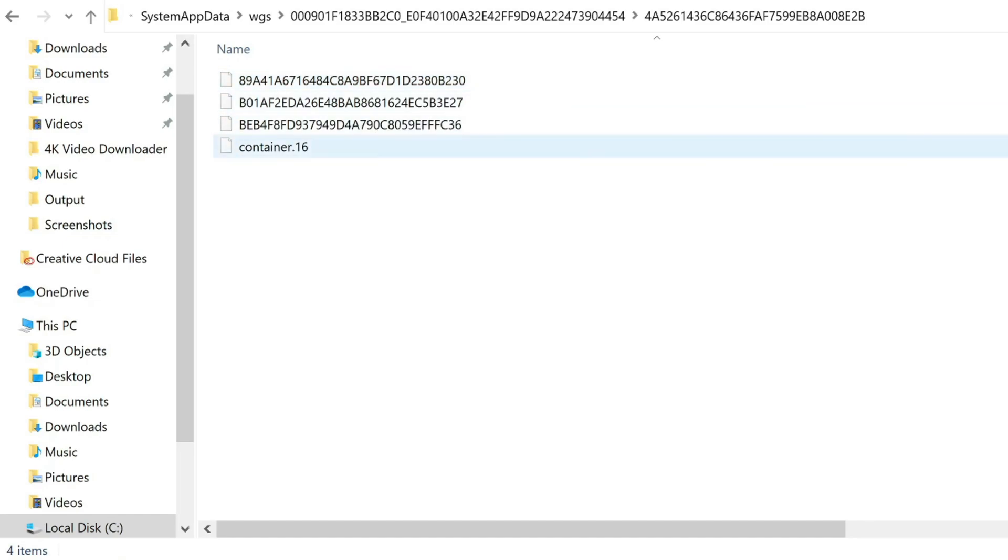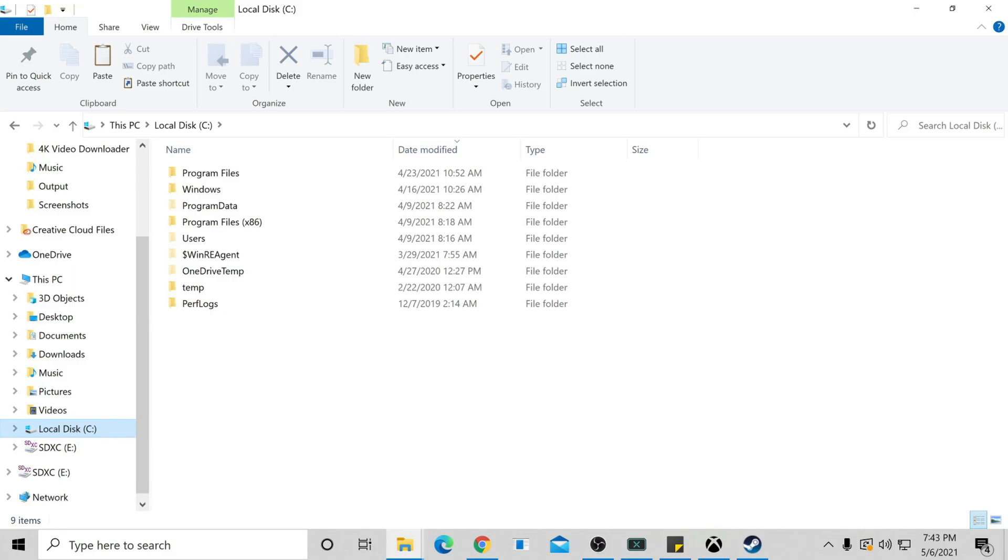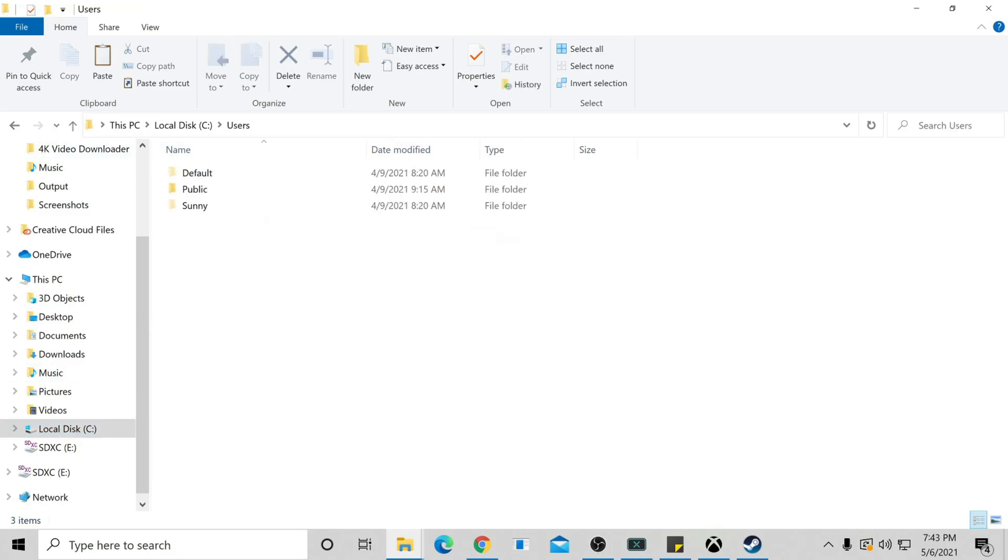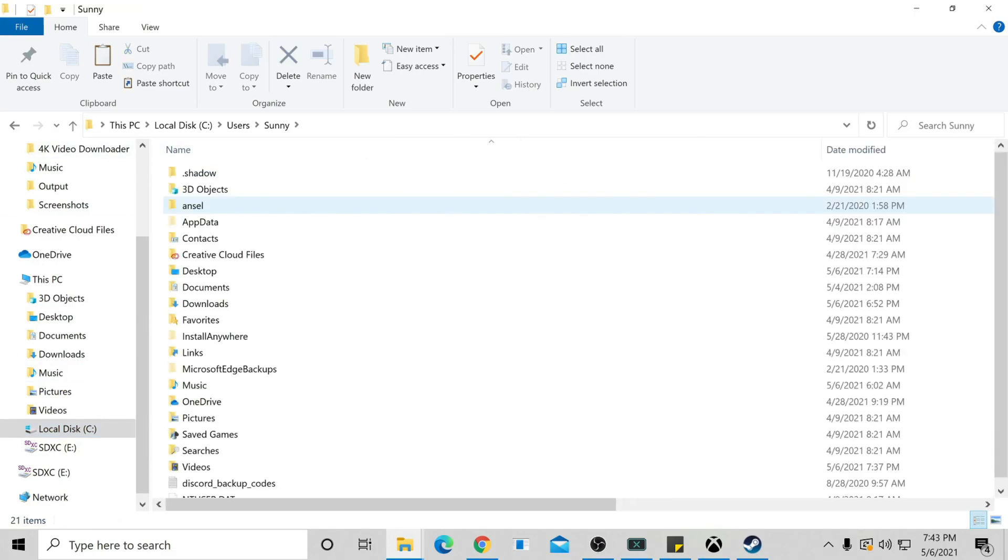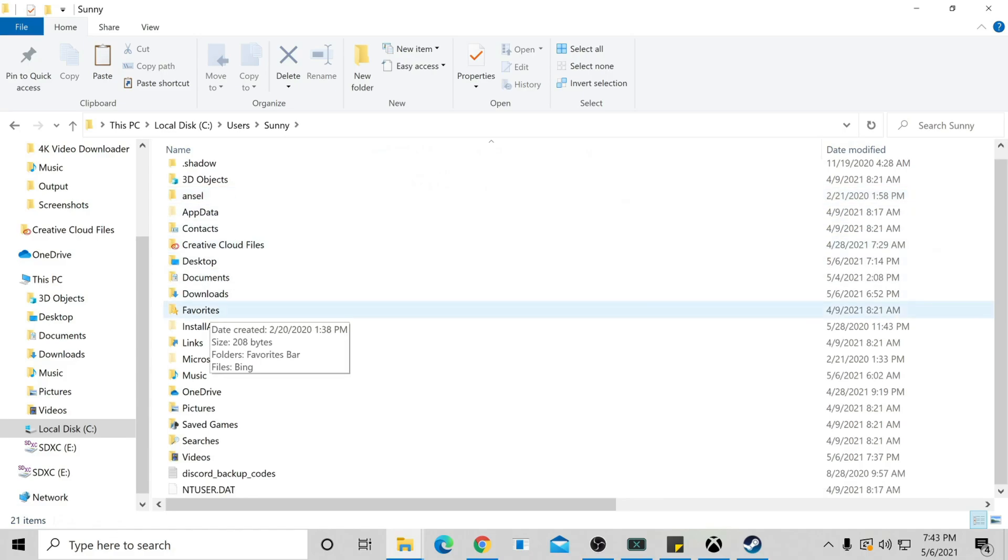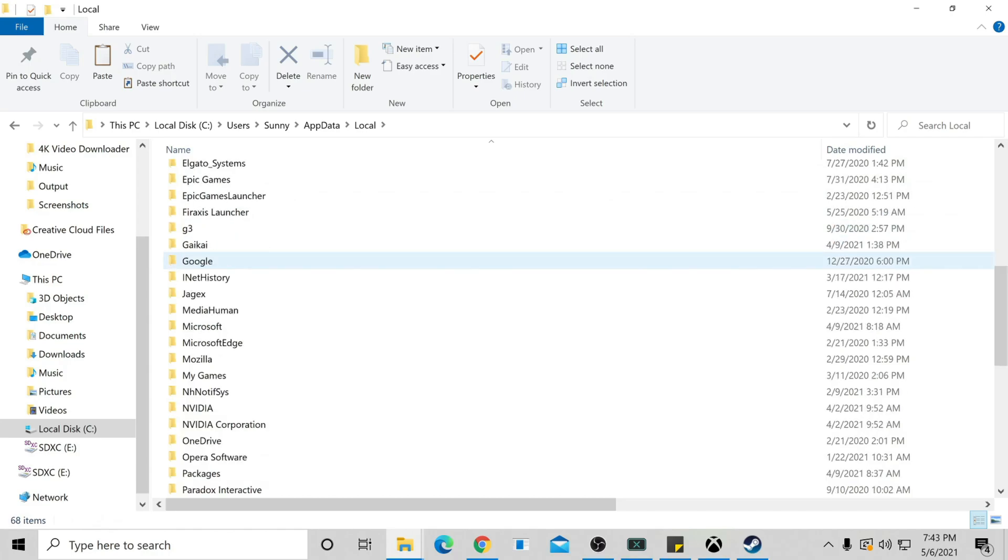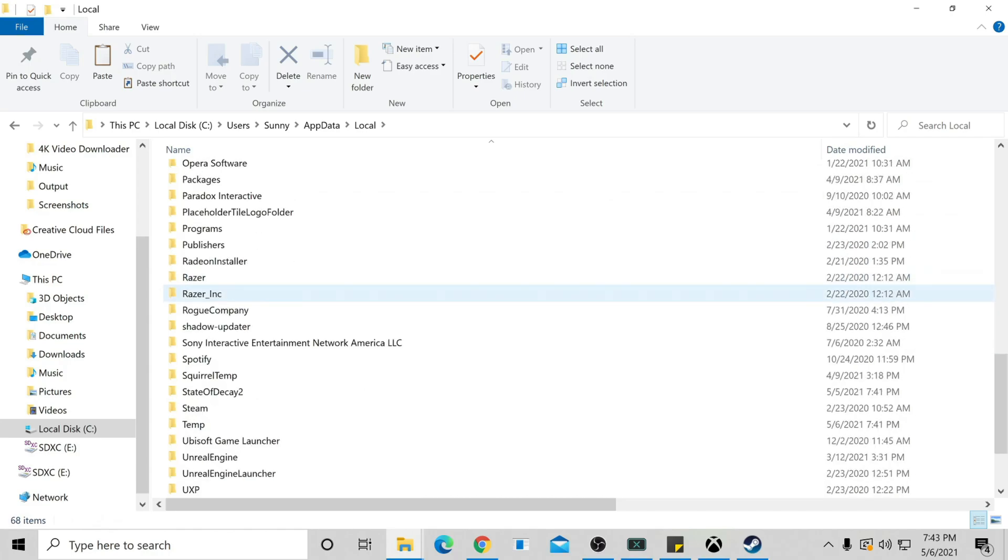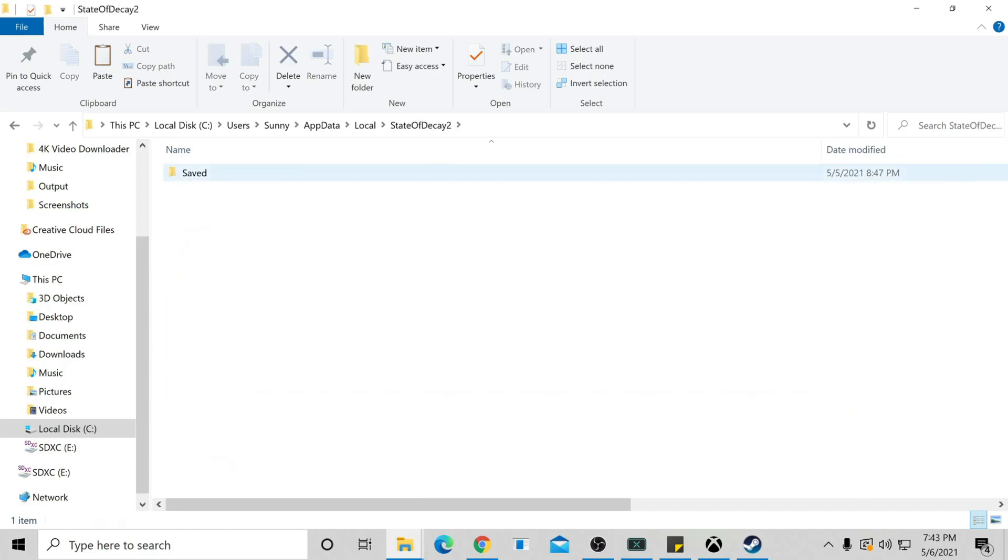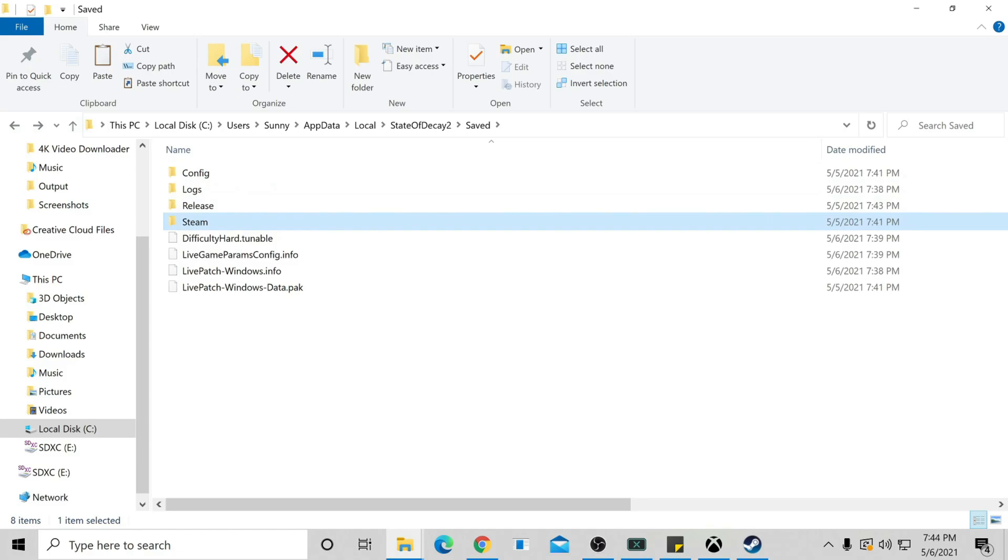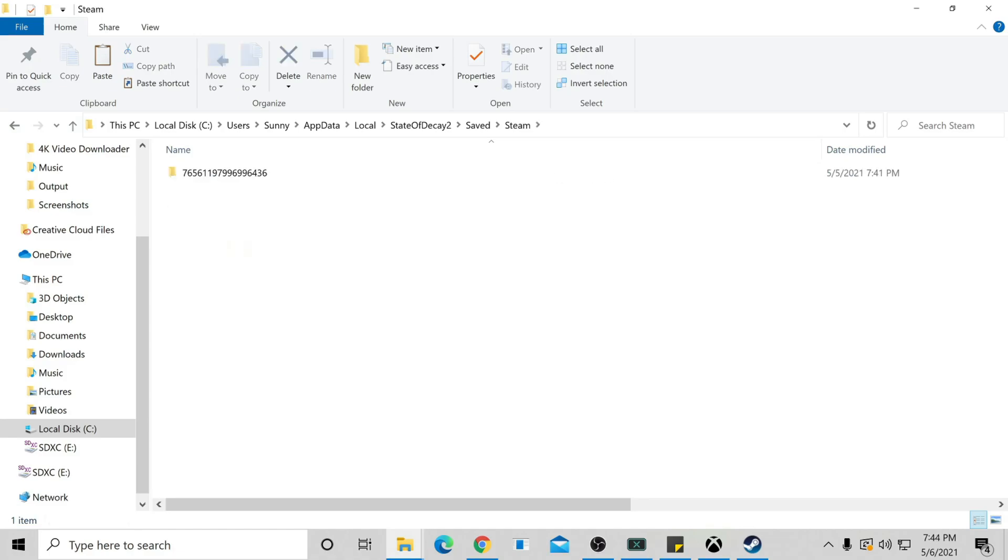Now let's go ahead and find our Steam saves, which will be a bit easier. Open a new File Explorer: your drive, Users, your computer name, AppData, Local, find State of Decay 2, then Saved, Steam, and then click through all the way until you get to V2, which is now your two saves.